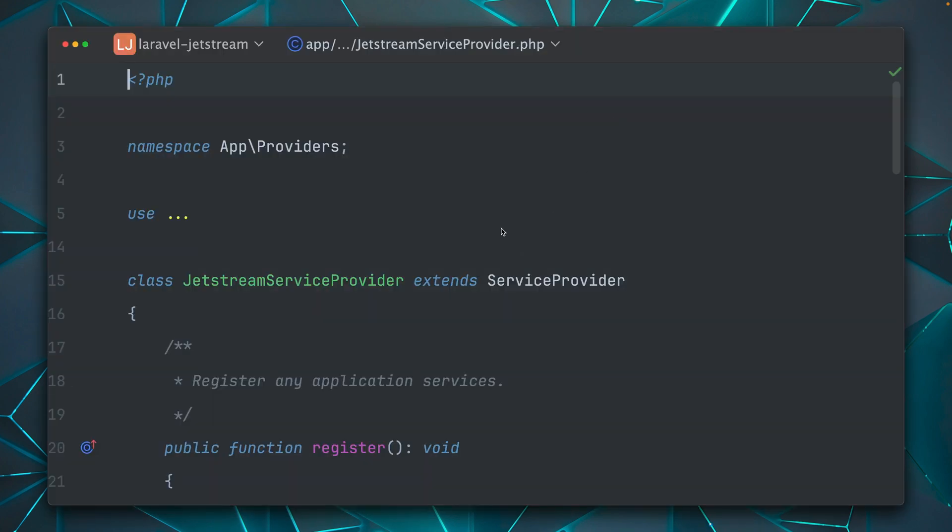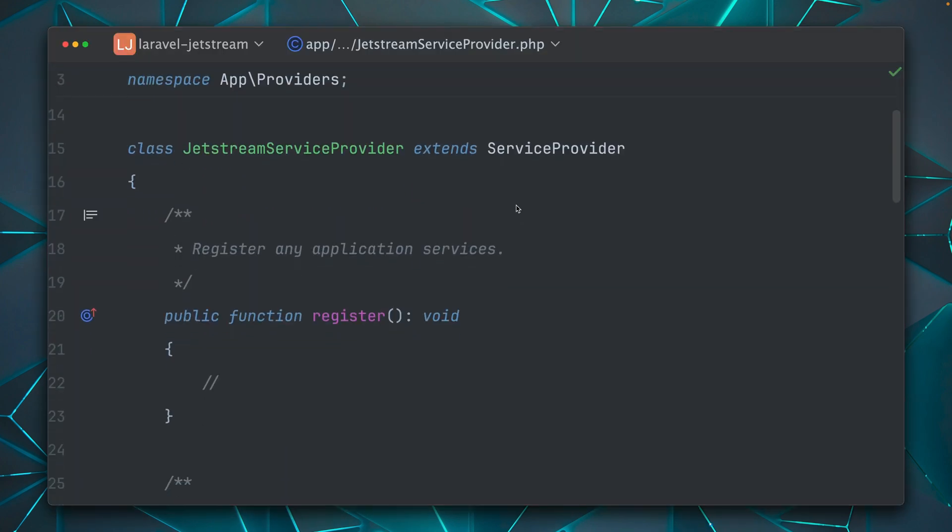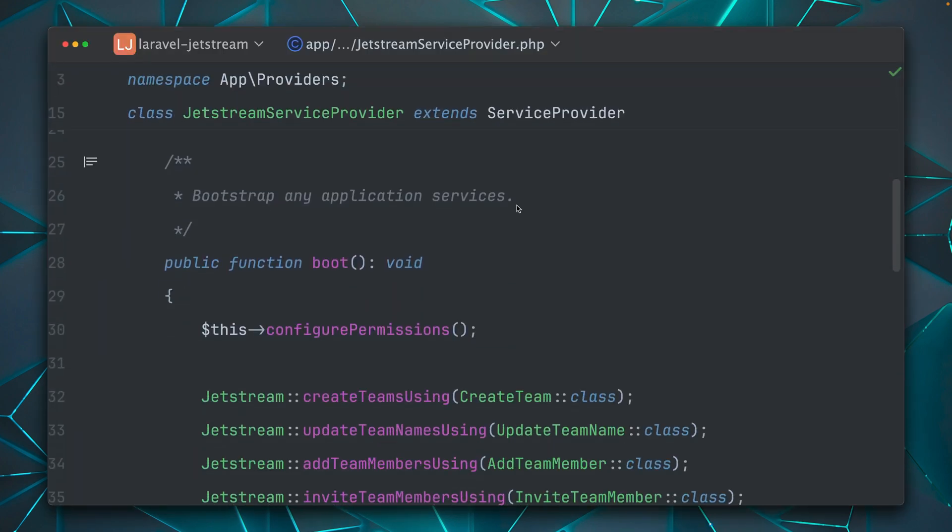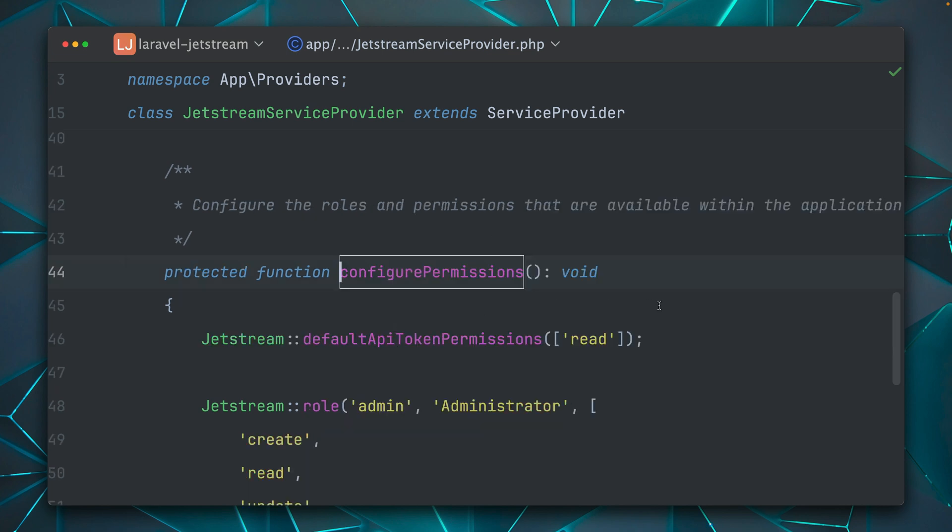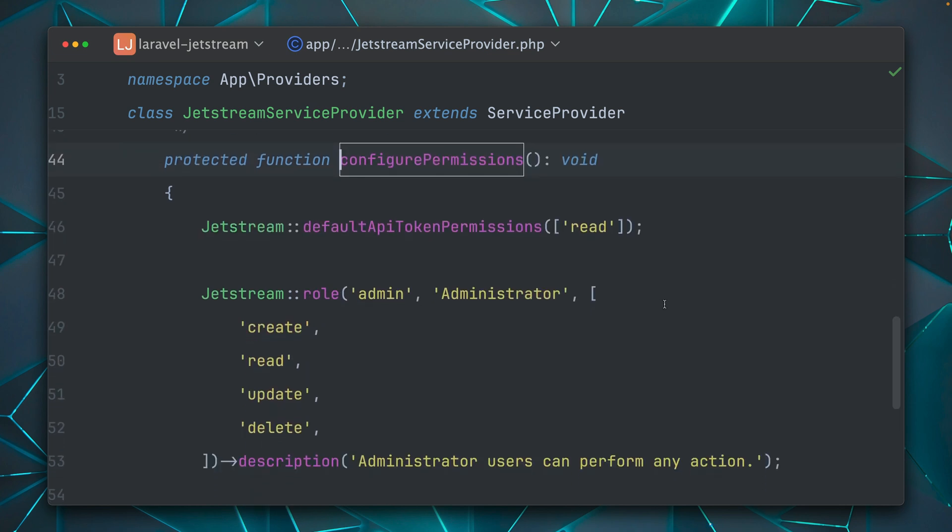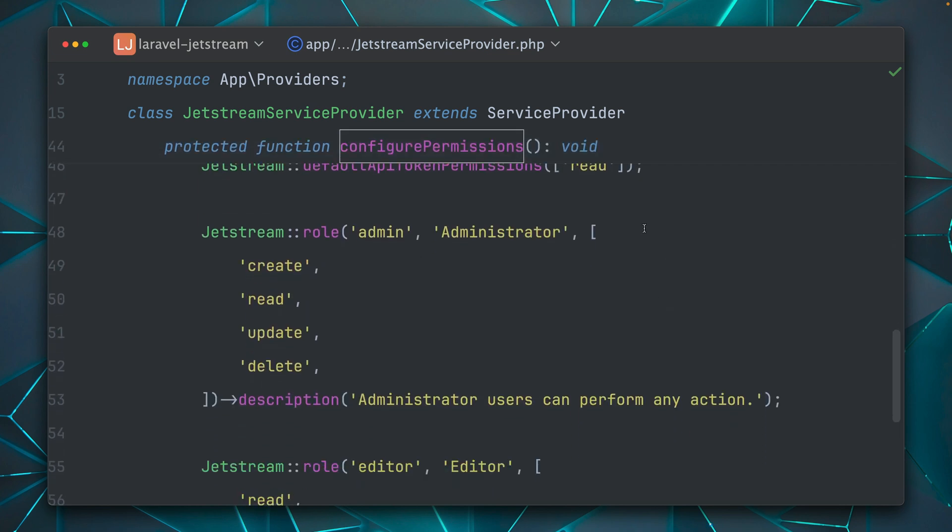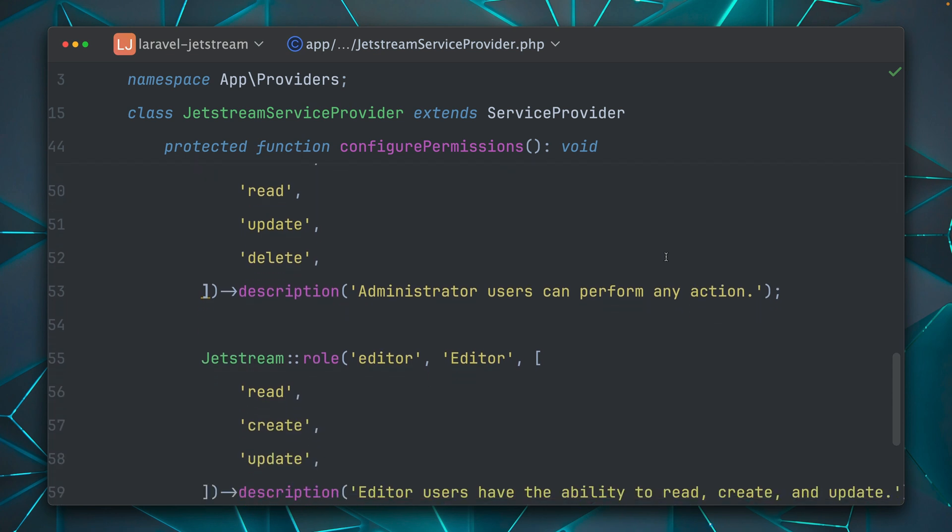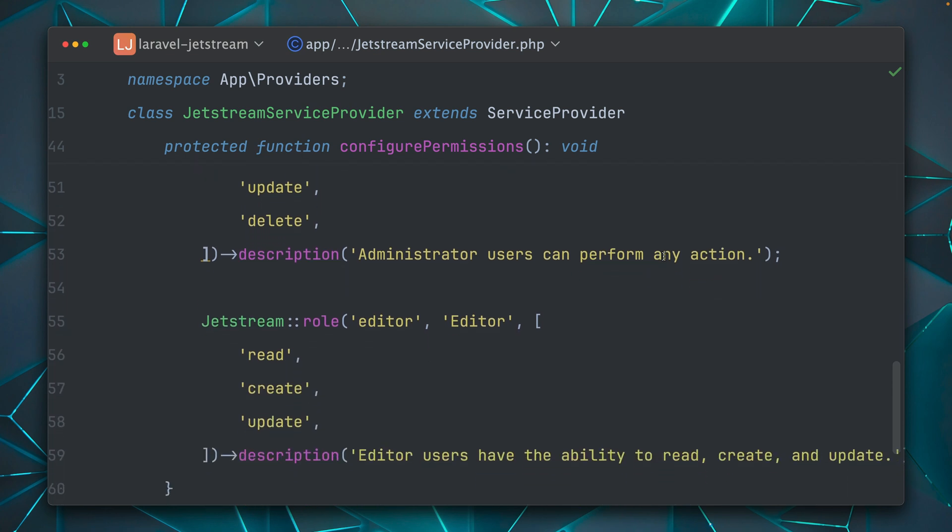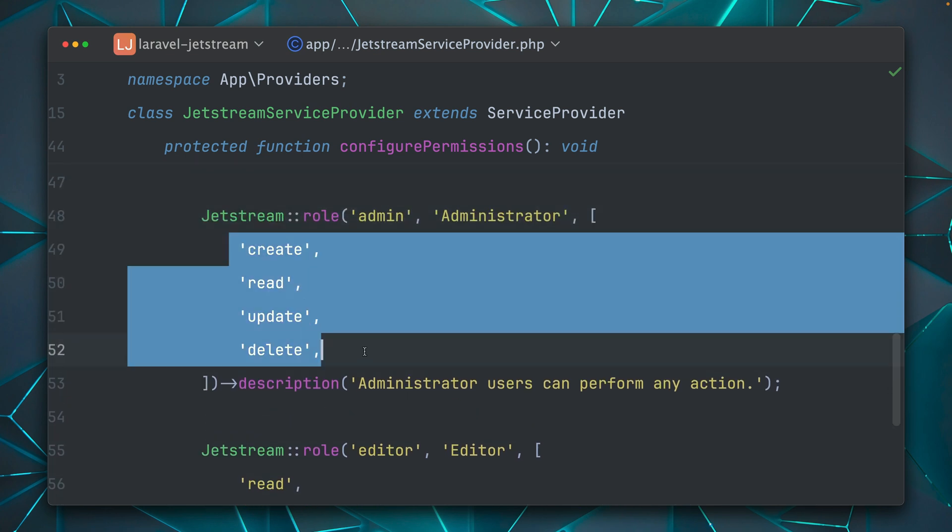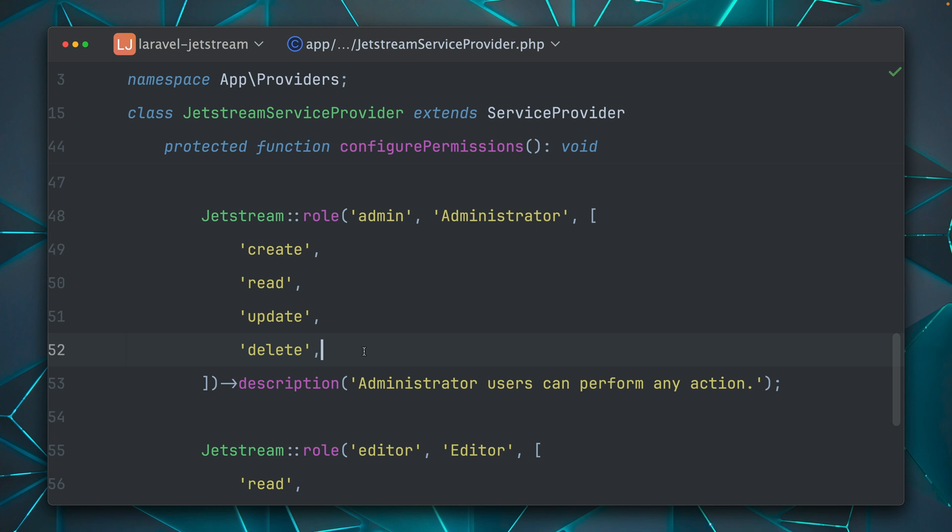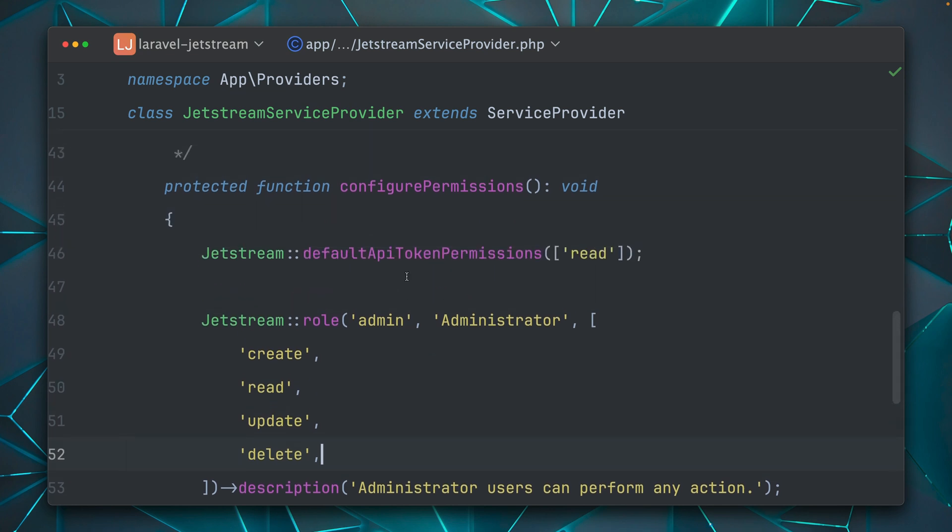In our application in the Jetstream service provider, if we scroll down here, we can here configure permissions. And here is what we've already seen. So we have two roles here, one for an admin and one for an editor. And here we have some permissions that we can also then add to our API tokens. And here at the top here, we can define what is selected by default.